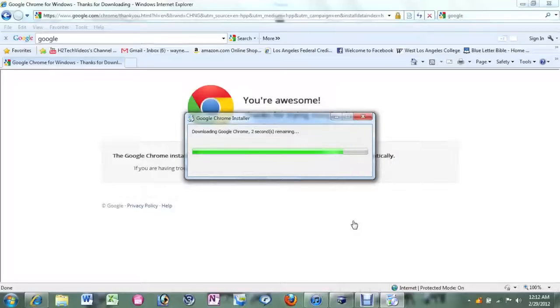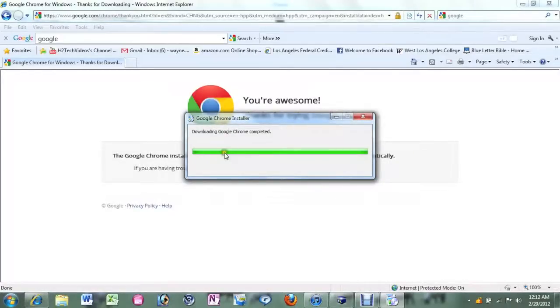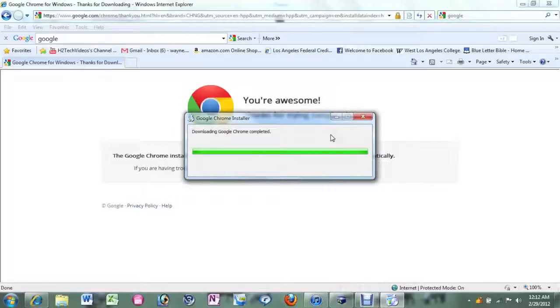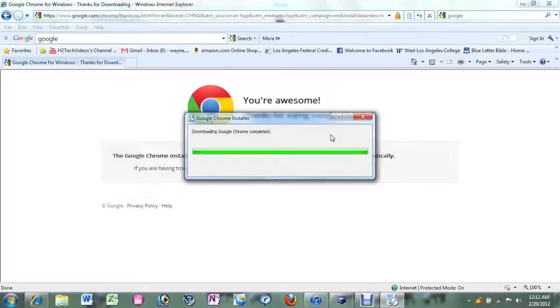Right now it's downloading and it's actually going pretty quick. And it's completed. That green bar should go away any second now. We'll give it a second. Go ahead and let it do its thing.